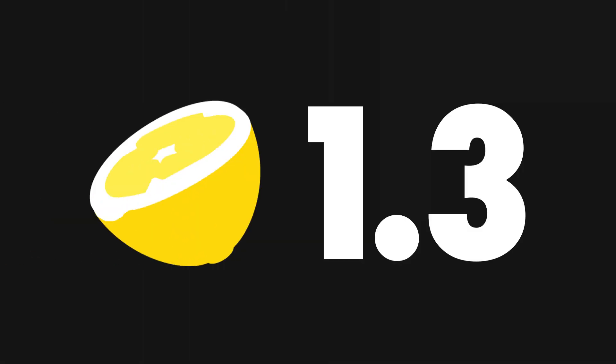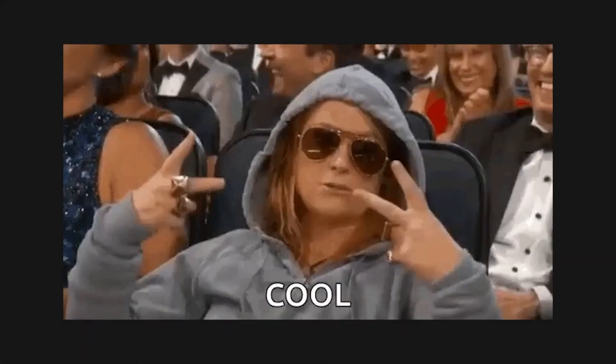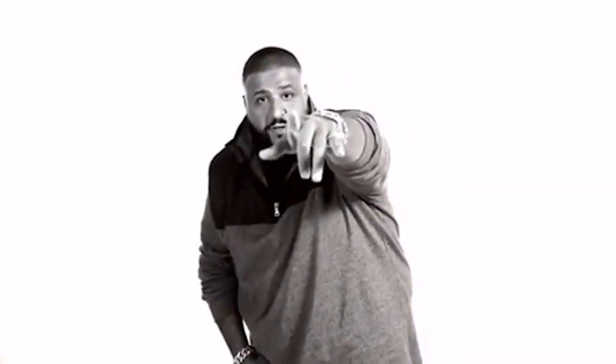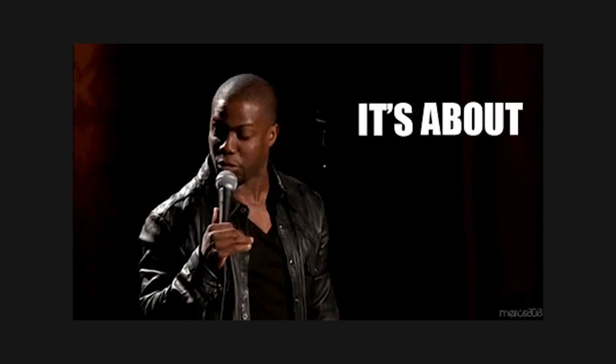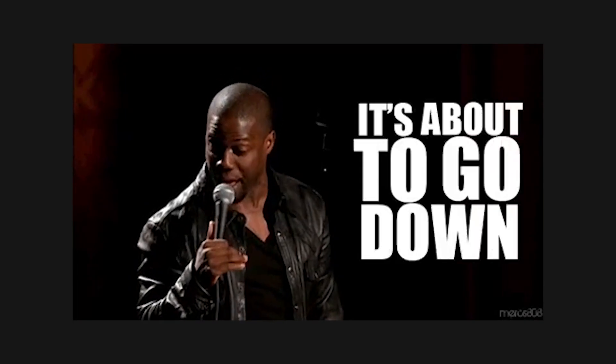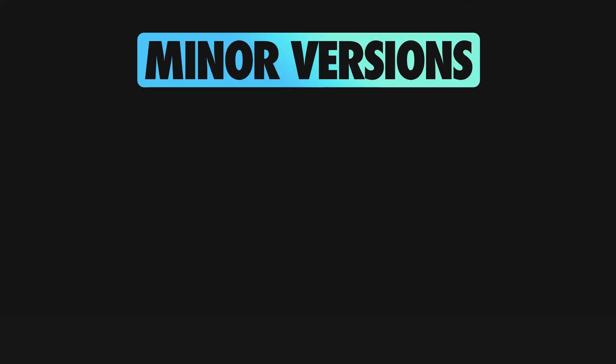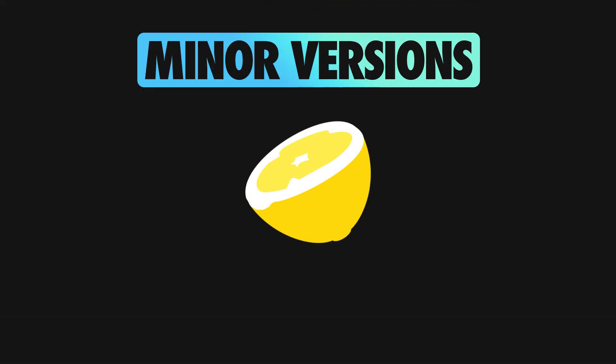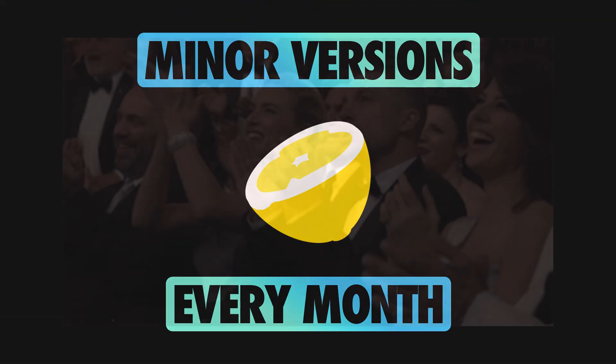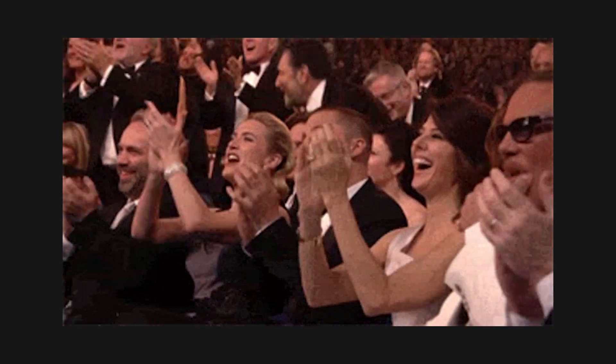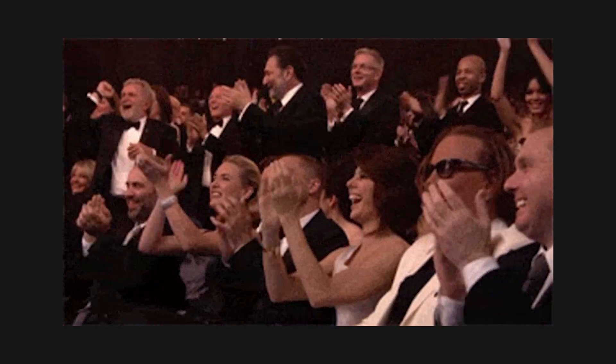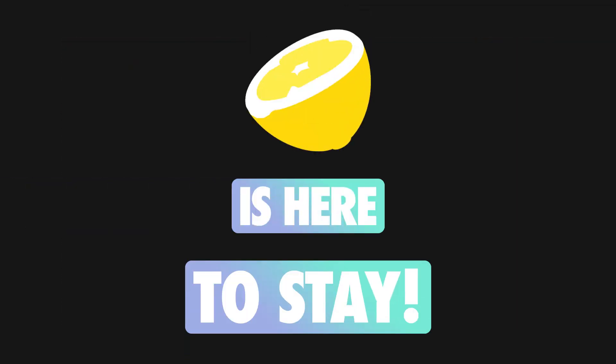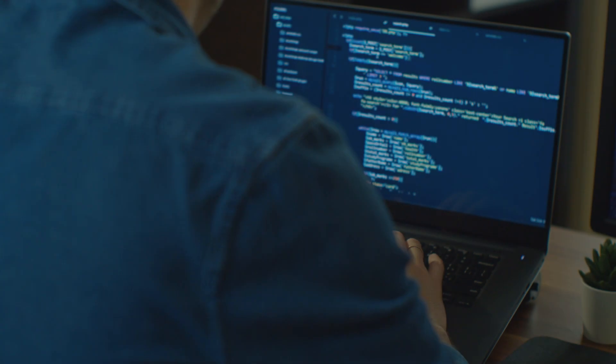Fresh 1.3 is out. We got a new release. You better get used to it, because we are planning to release new minor versions for Fresh on a monthly basis from now on. We promised in the last video that we are betting on Fresh, and we are sticking to that promise.